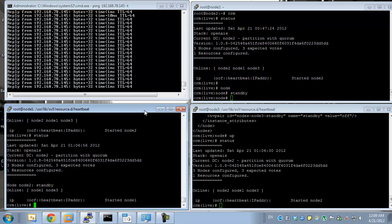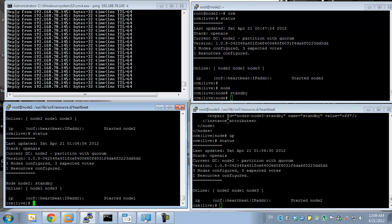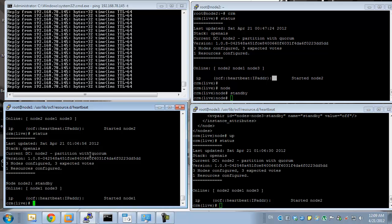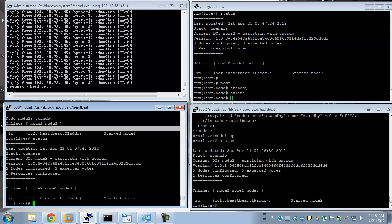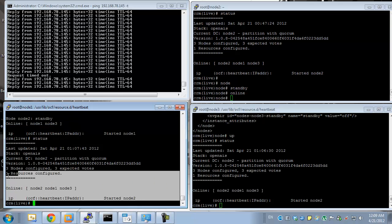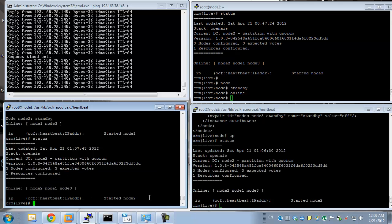It depends on the service you're running on top of this. If you're running a database, a web server, or a file server then the application response may vary, because as I mentioned before you may have state loss information. But for the most part we achieve high availability there. If I take node 2 online again after maintenance, the resource may go back to node 2 — we did notice a failure there, but very small, very unnoticeable.